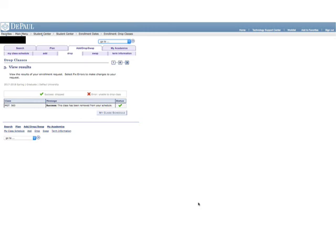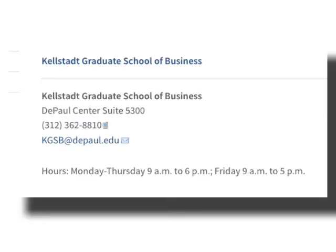This concludes the Kellstadt Graduate School of Business Class Registration Tutorial. If you have any questions, do not hesitate to contact the Kellstadt Graduate School of Business Office at the DePaul Center in Suite 5300 by phone at 312-362-8810 or by email at kgsb@depaul.edu.